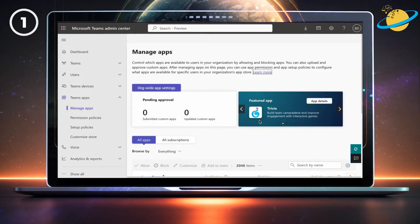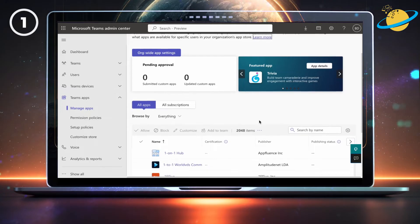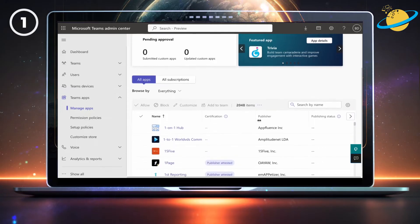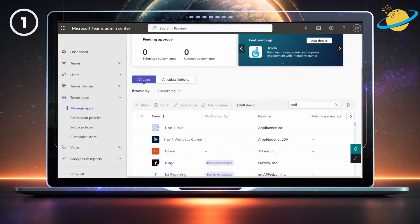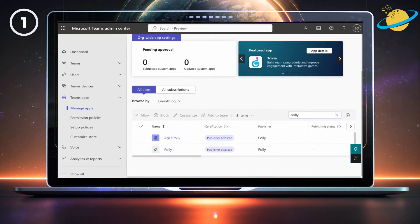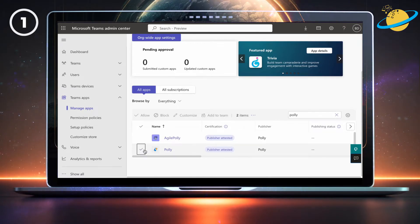Then select Manage apps from the revealed options. Here, search for the application you're having a problem with. Then select it by hitting the check mark.